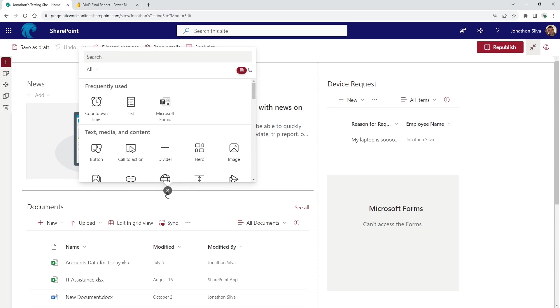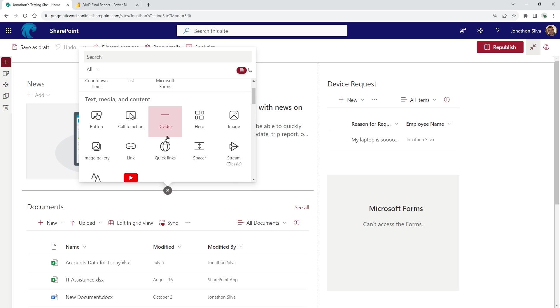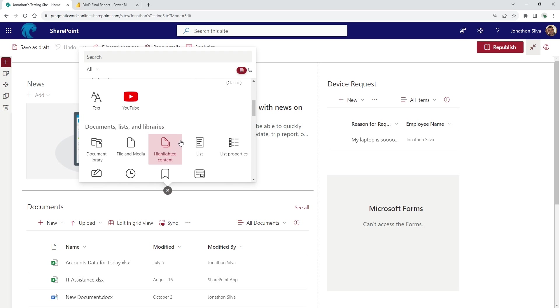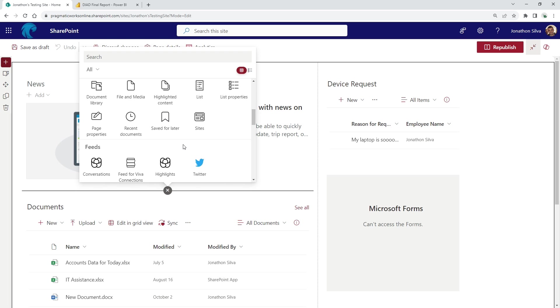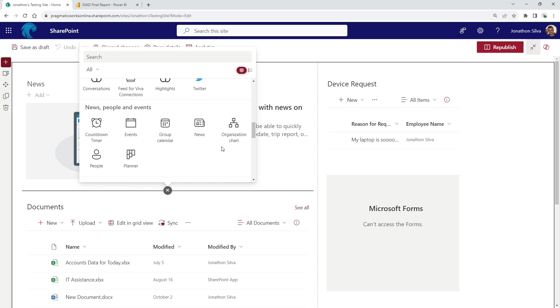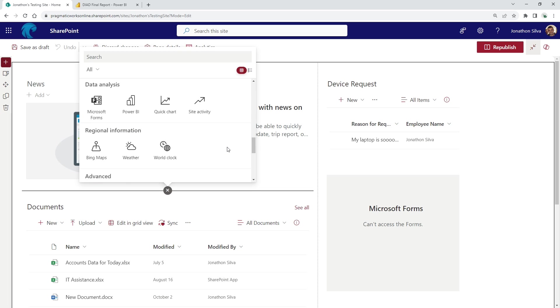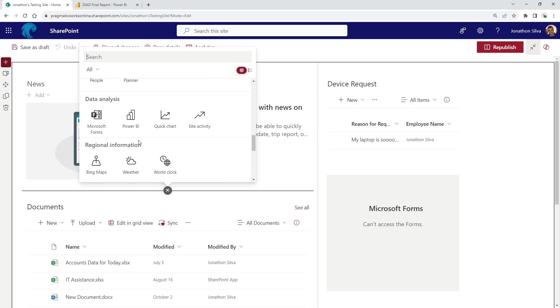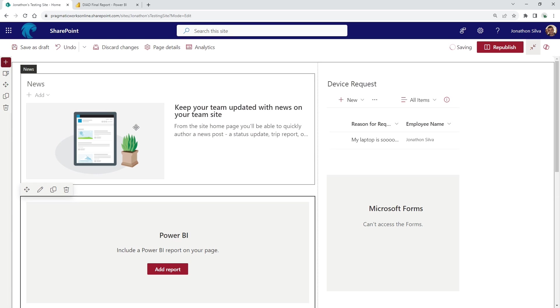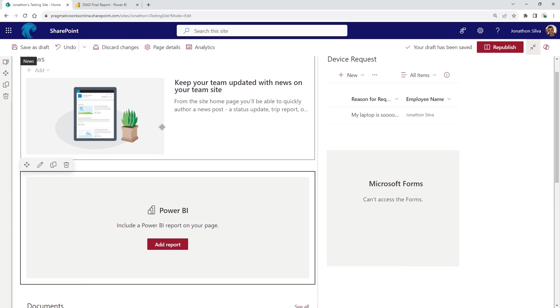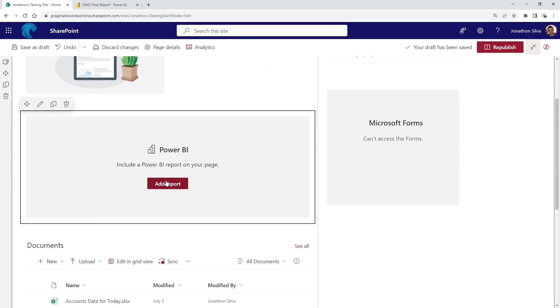When you do that, you can scroll through here and see a lot of the different options. We're just going to search for and find Power BI. If you scroll on down here, it's right there, right next to Microsoft Forms. When I click on Power BI, it's then going to prompt me to add a report here inside of my SharePoint site.